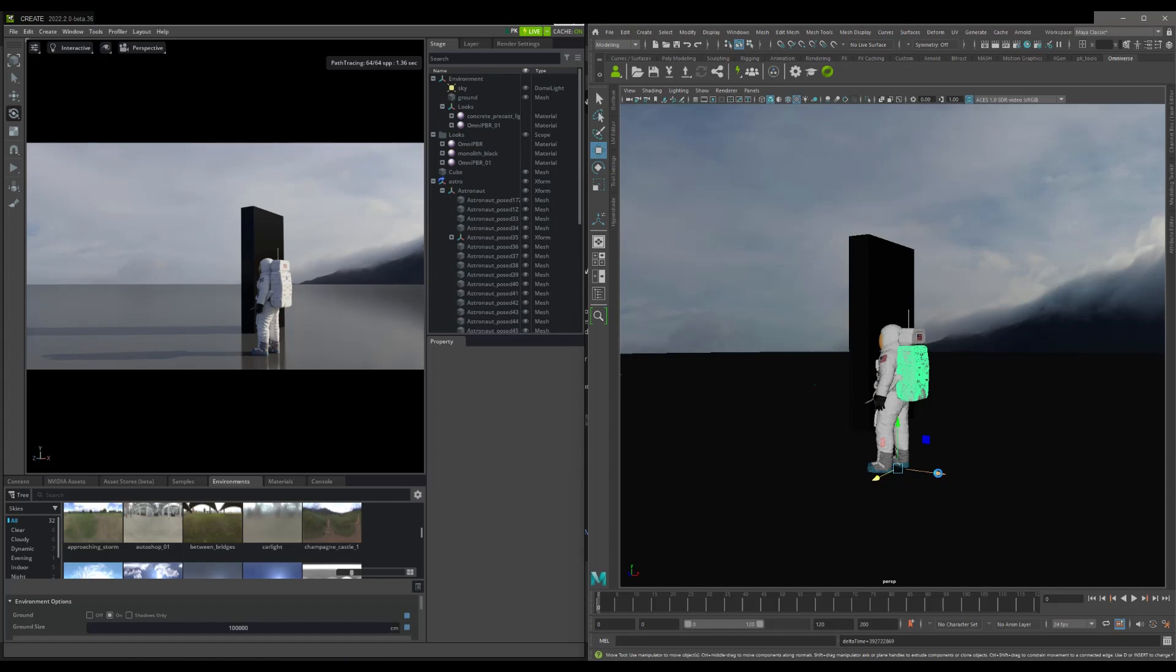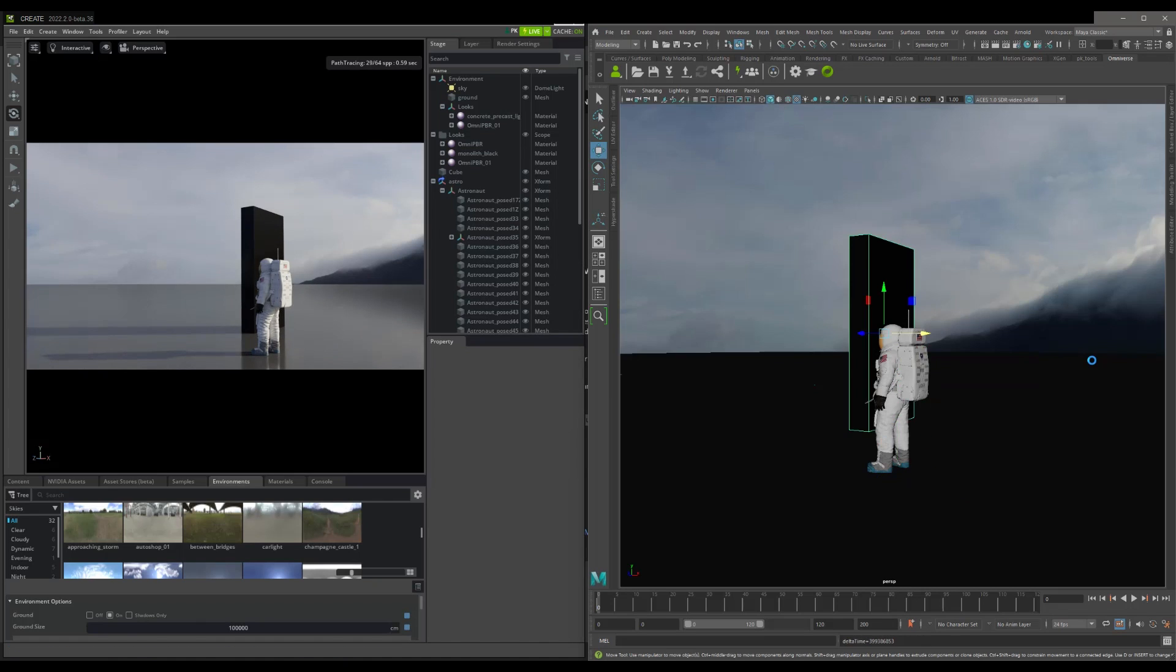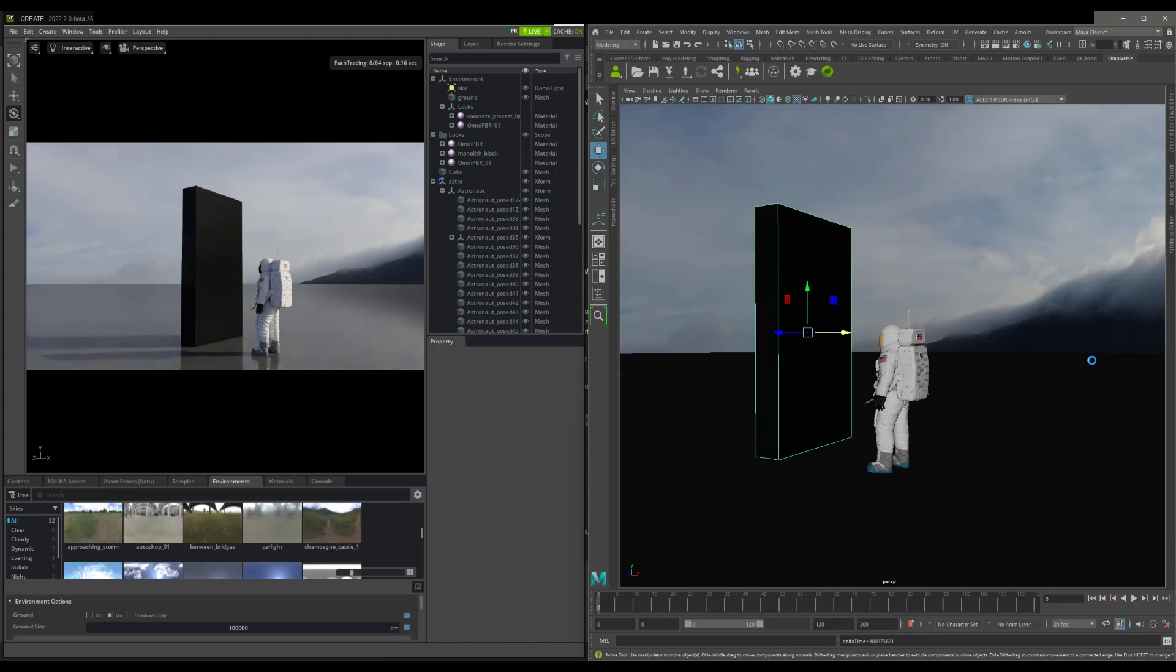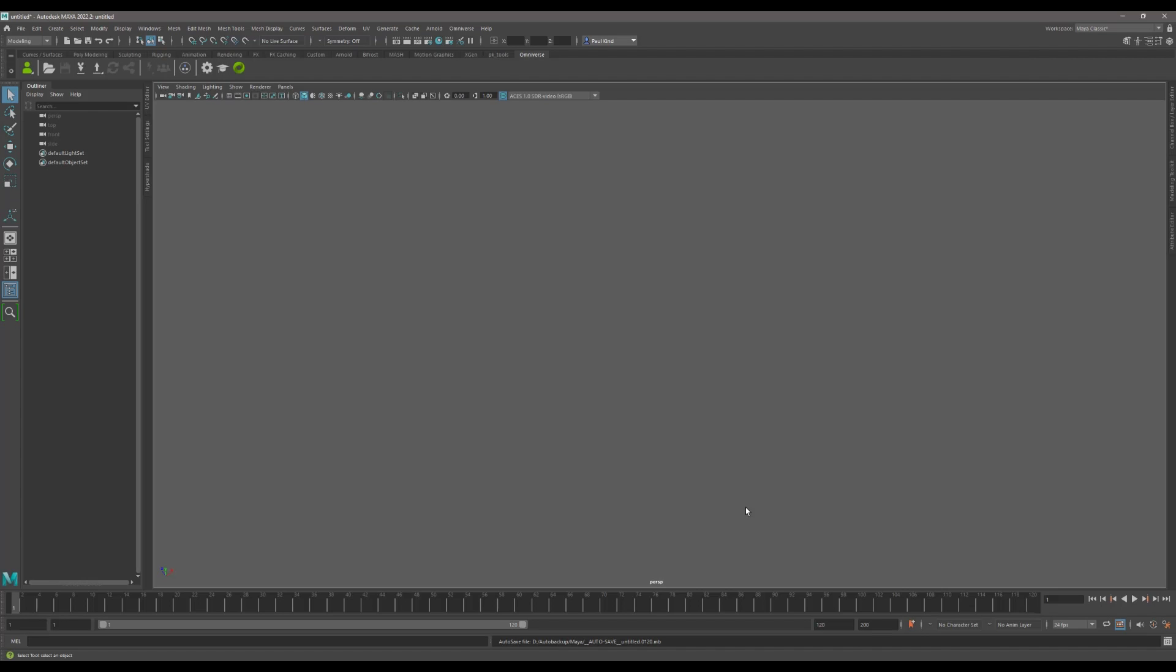Okay, so now that we understand a bit more about what Omniverse Live is and can do, let's see just how easy it is to get started using this fundamental technology in Omniverse. If you are following along, I am going to start here in Omniverse Create and I'll add Maya into the mix.